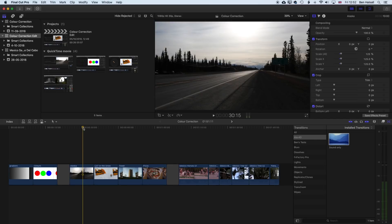Hi there, it's Ben Halsall, and in this quick tutorial we're going to have a look at how we improve the brightness and contrast of a darker image in Final Cut Pro. Now this could be a video or a still image — the process is essentially the same.